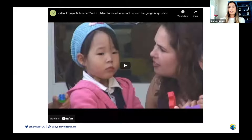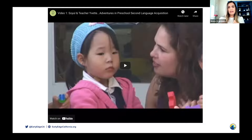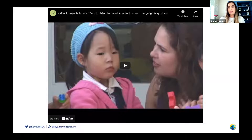What language stage do you think Soyul is in this video? Home language — that is correct. She is in the home language stage. We saw how the teacher tries to figure out what Soyul is telling her in her home language by using the building blocks. The teacher shows Soyul the building block and asks if it is 'Tokijip,' and Soyul nods yes. When multilingual children are in the home language stage, it is important that educators use visuals to figure out what the child is telling them, especially when the educator doesn't speak the child's language.